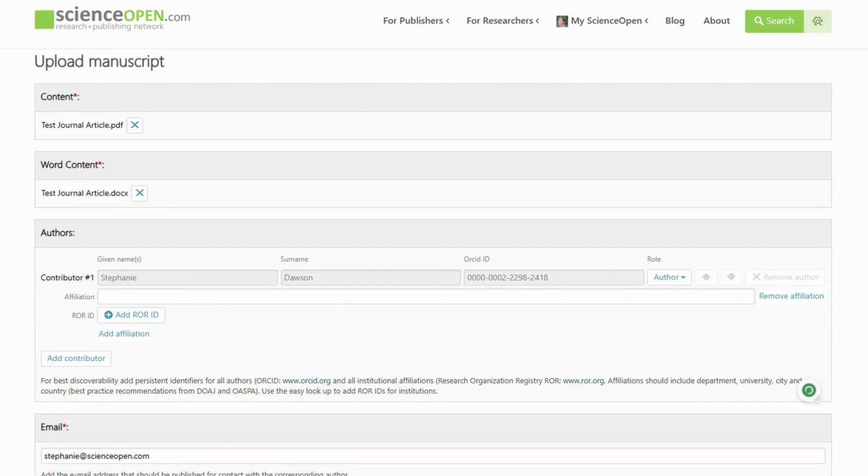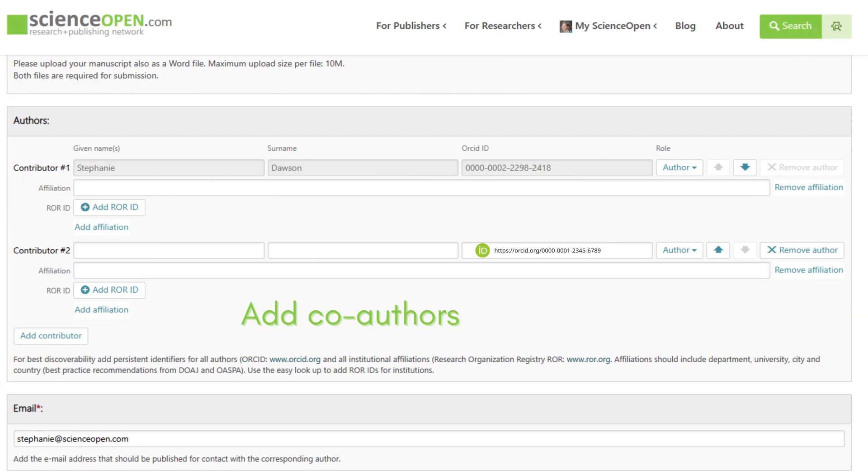On the Manuscript Submission form, you can input all relevant information for your publication. Add co-authors with ORCID IDs and their relevant affiliations. Science Open's integration with the Research Organization Registry allows for an easy and quick inclusion of a persistent identifier for your organizational affiliation.